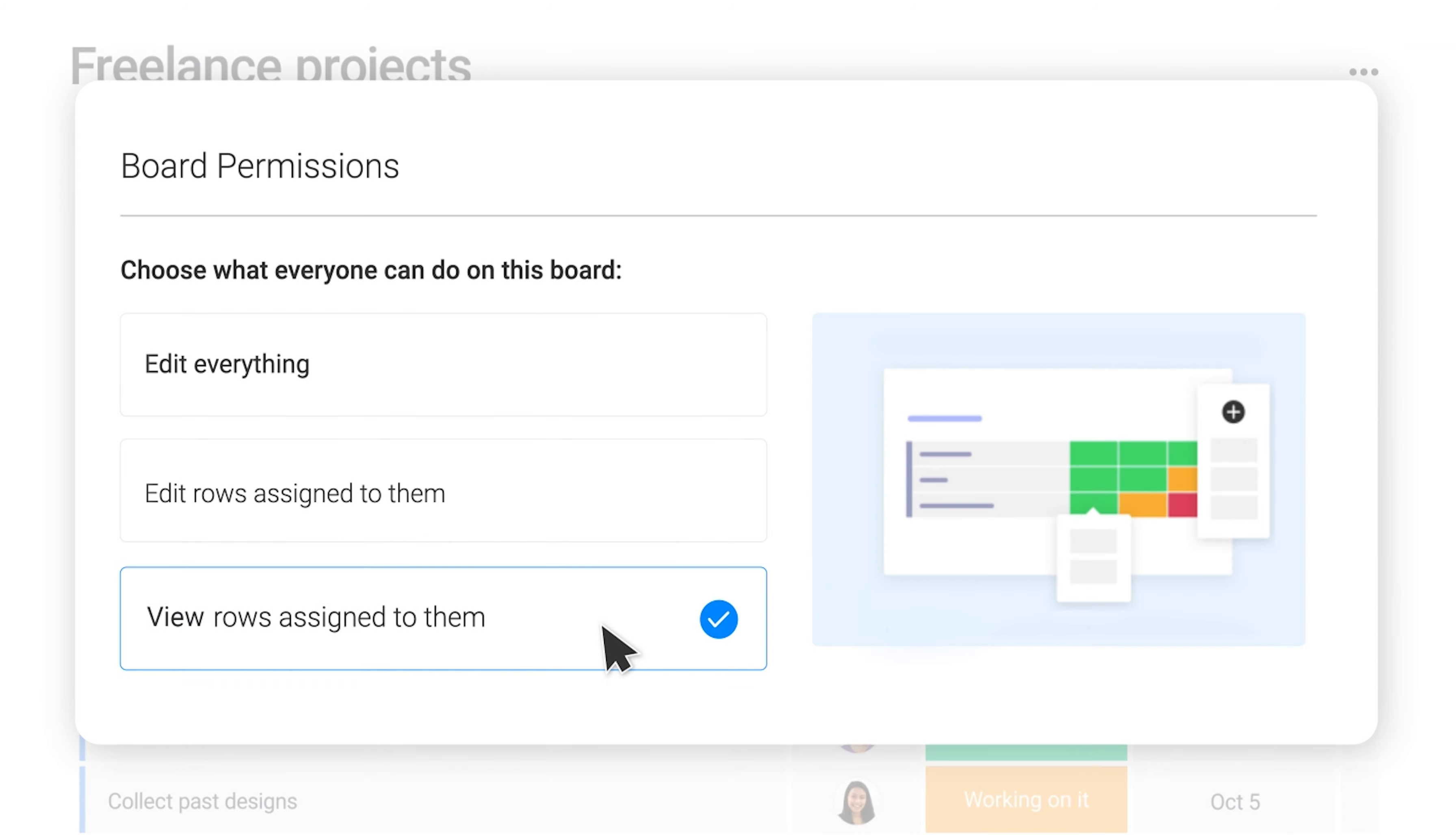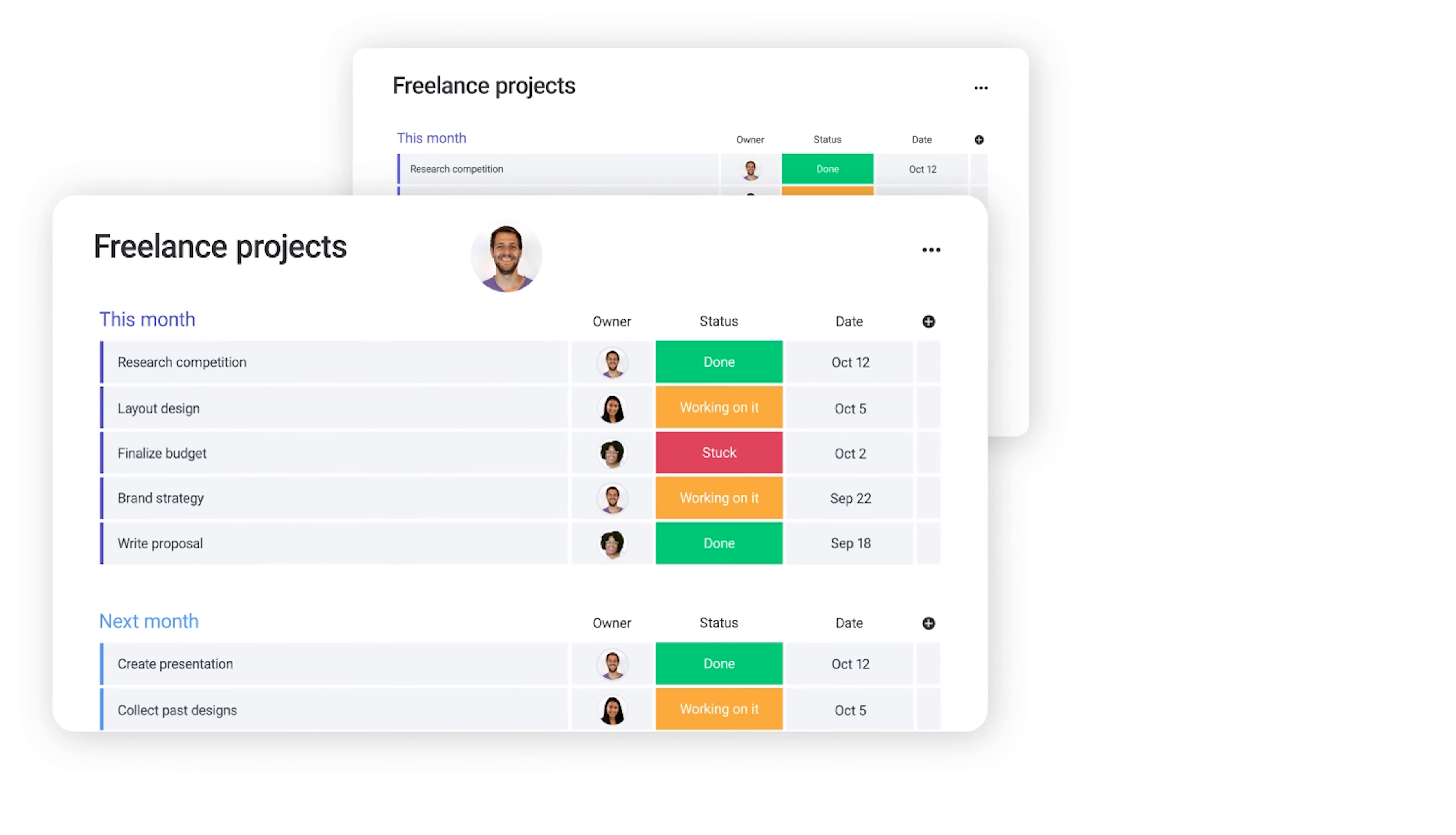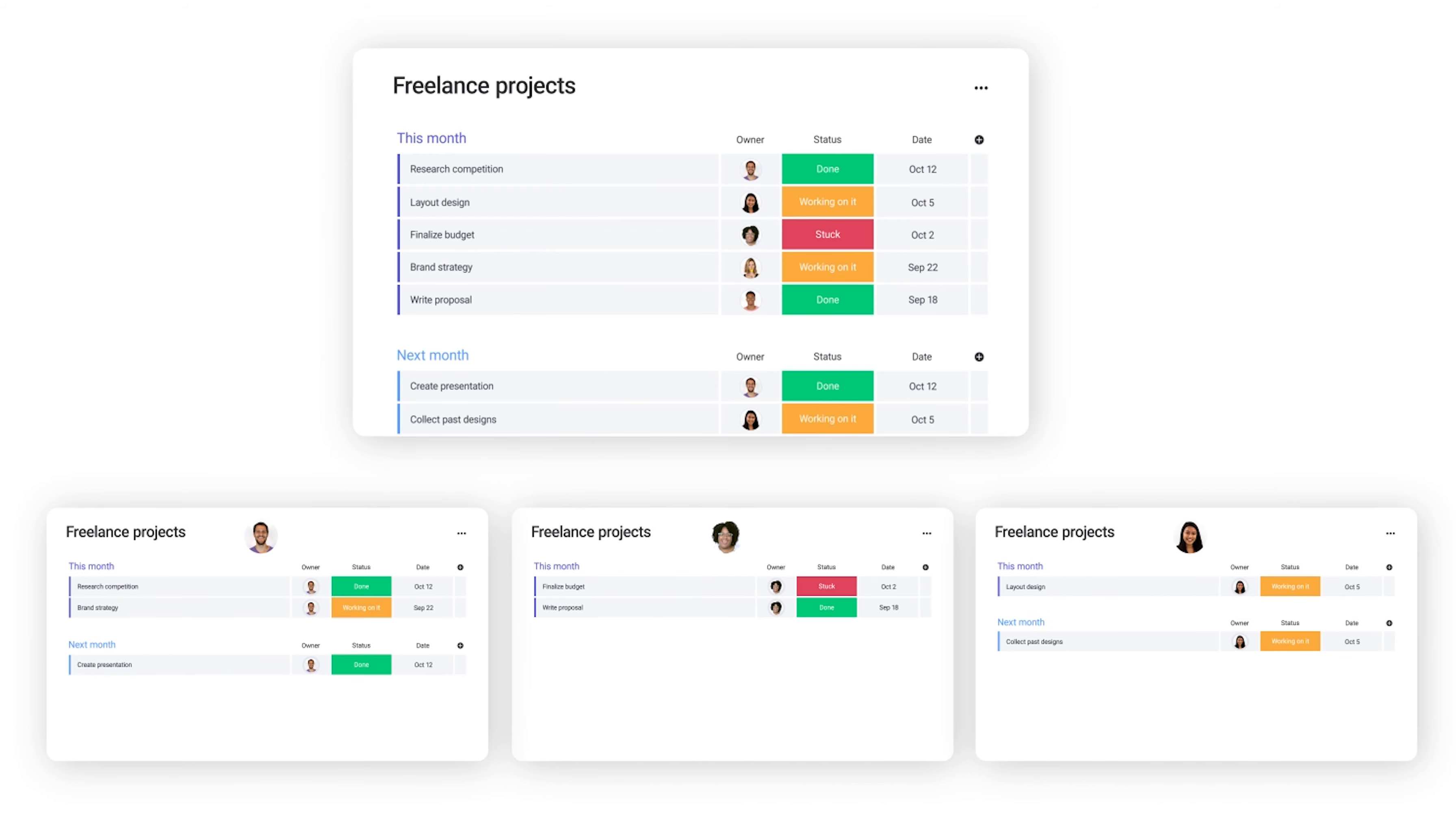And that'll about do it. We went over a lot in this video, but we could have gone even more in-depth. With that in mind, click on one of the videos linked here for a deeper dive into specific permissions on Monday.com. Bye for now.